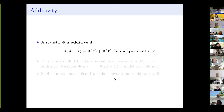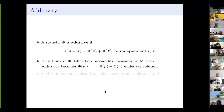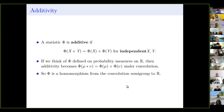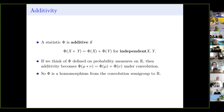I'm going to say that a statistic is additive if phi of X plus Y equals phi of X plus phi of Y, but just for independent random variables X and Y. If we think of phi as a map on probability measures, this means it's additive under convolution: phi of mu convolved with nu is phi of mu plus phi of nu. So you can think of phi as a homomorphism from the semigroup of measures under convolution to R.